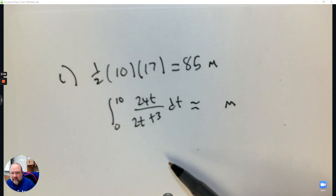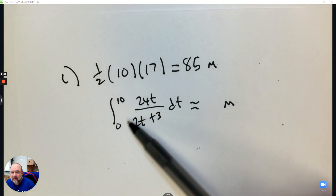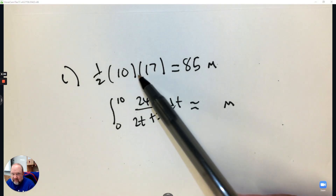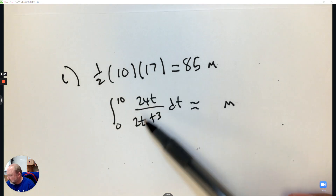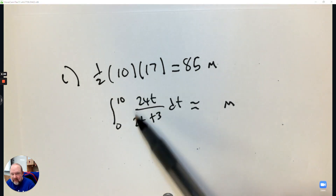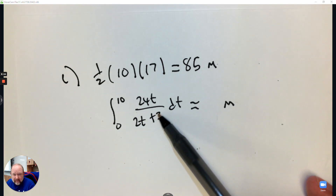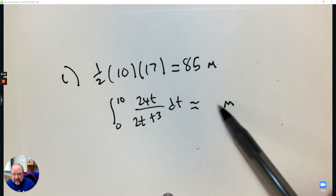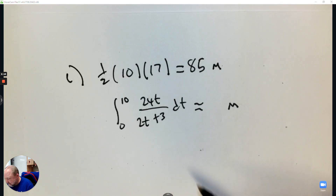For part C, total distance: off the graph, this was a trapezoid, so we found the whole area of the trapezoid. And then this was a calculator one, so you need to type this in your calculator and get the answer for the total distance for the second one. That's an integration question.